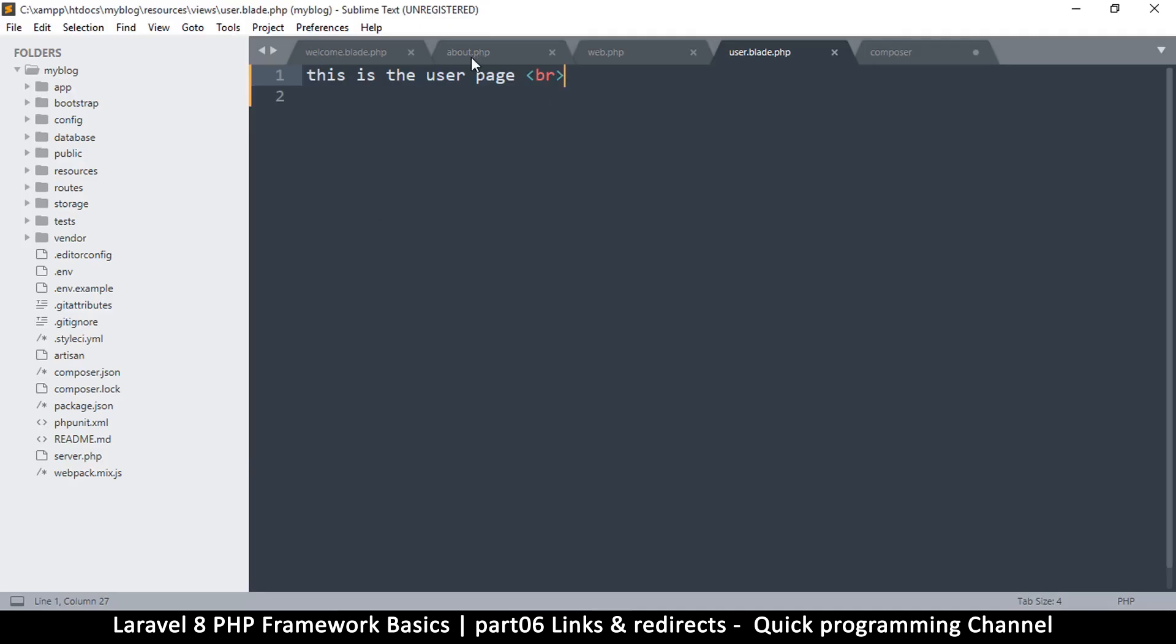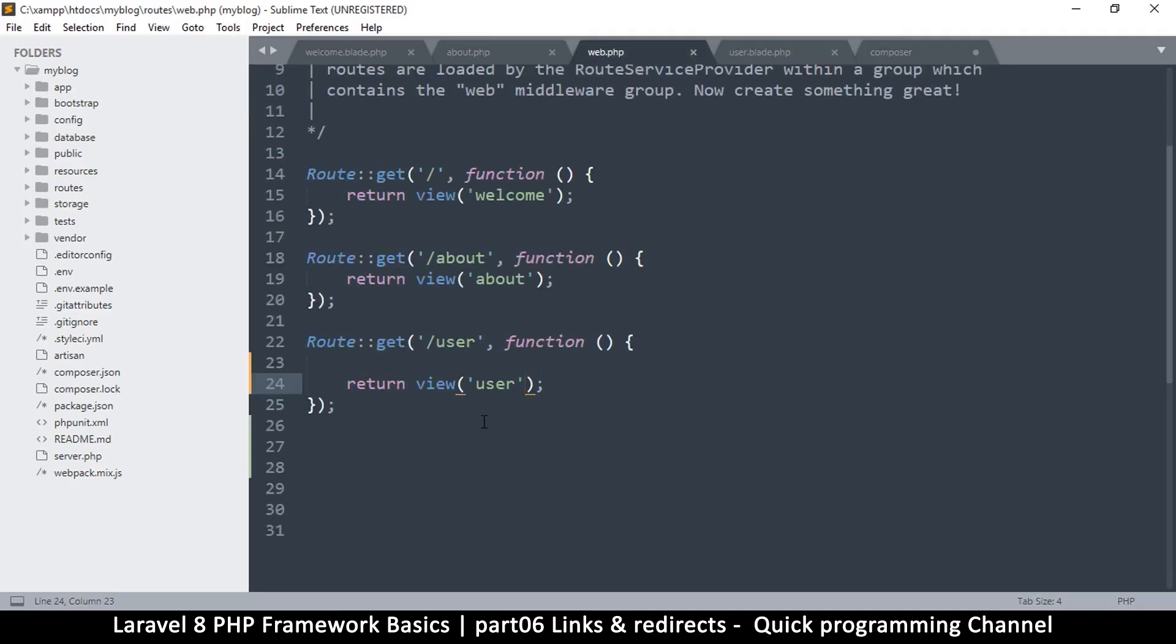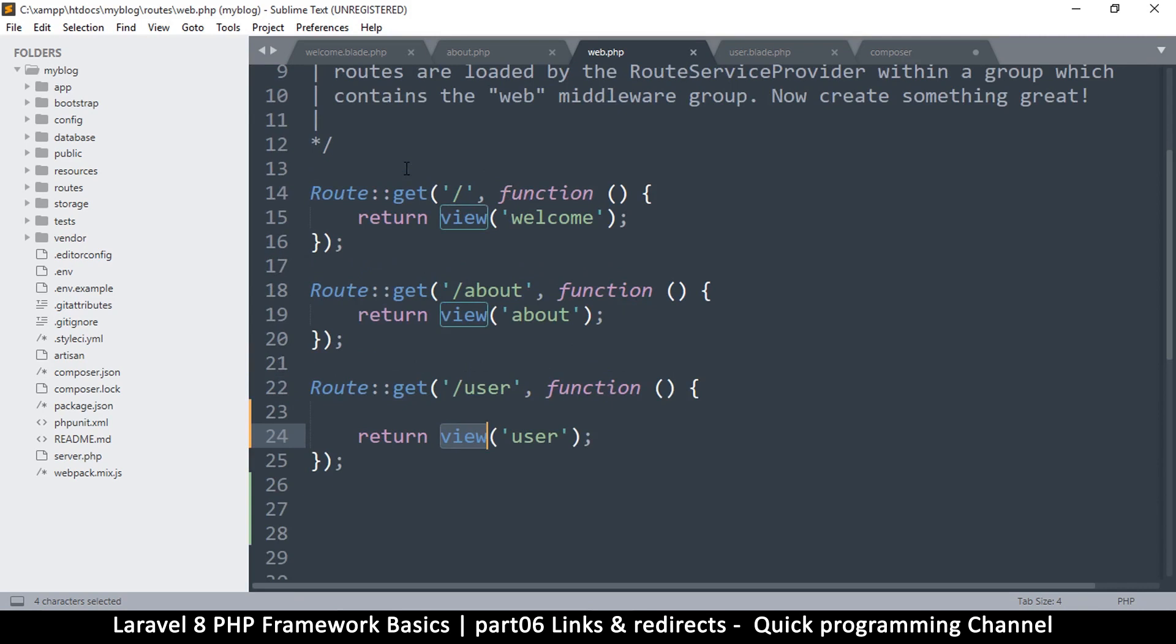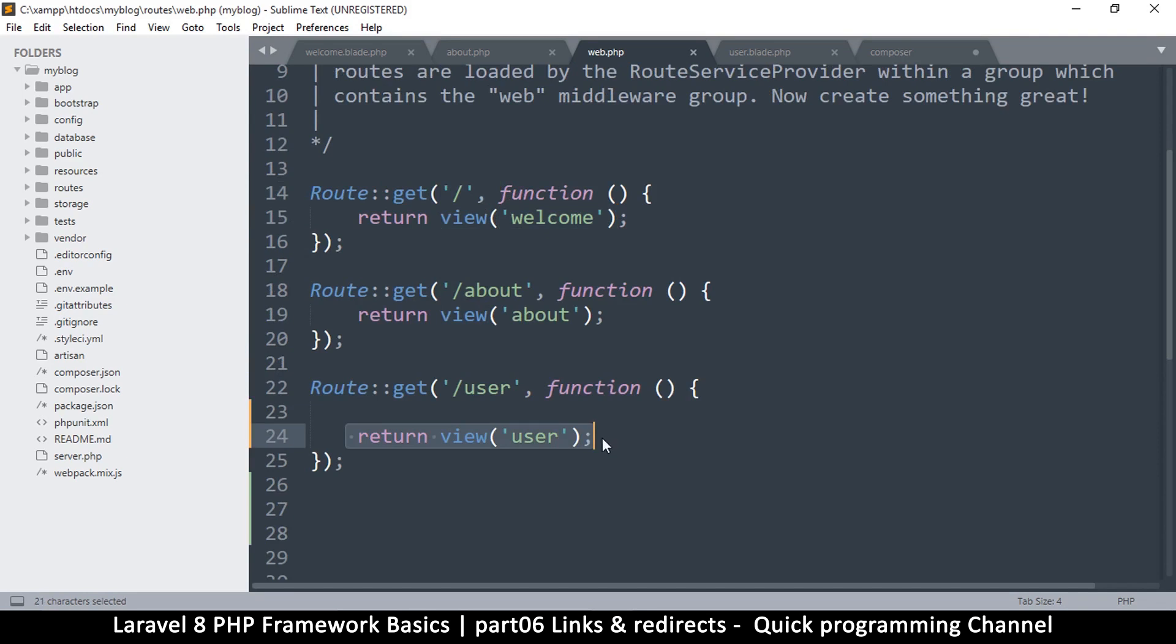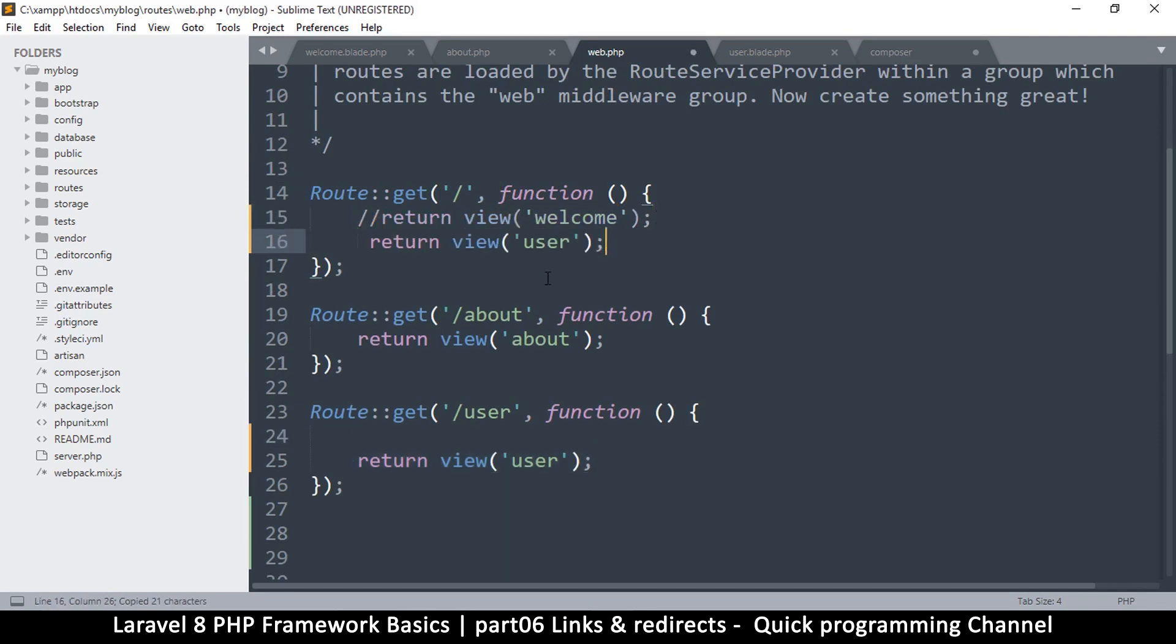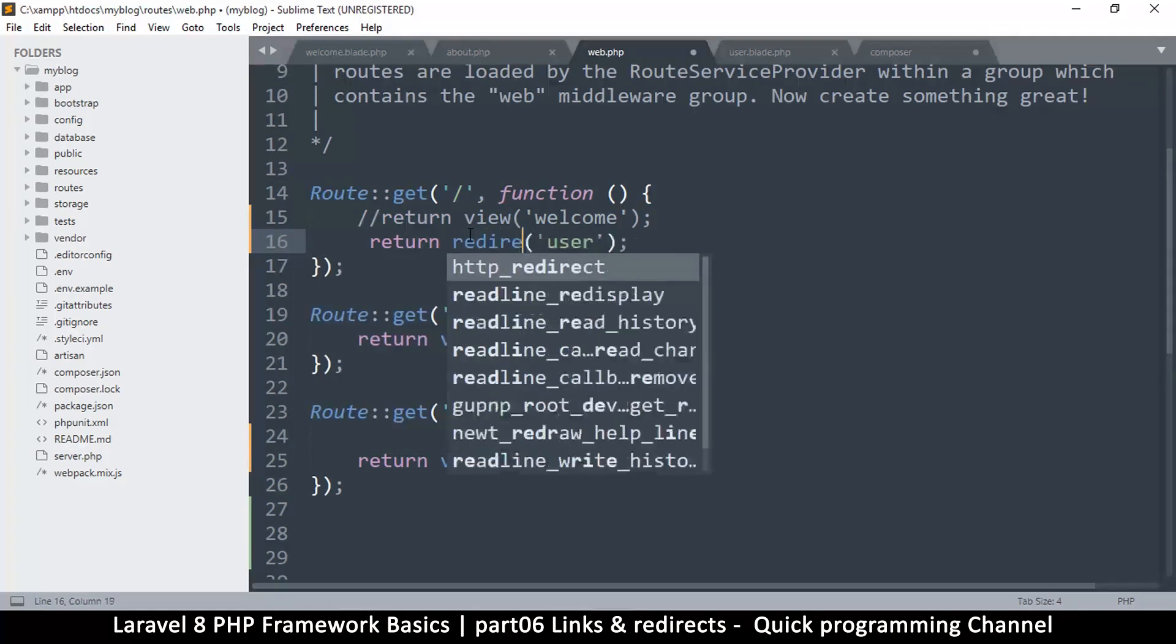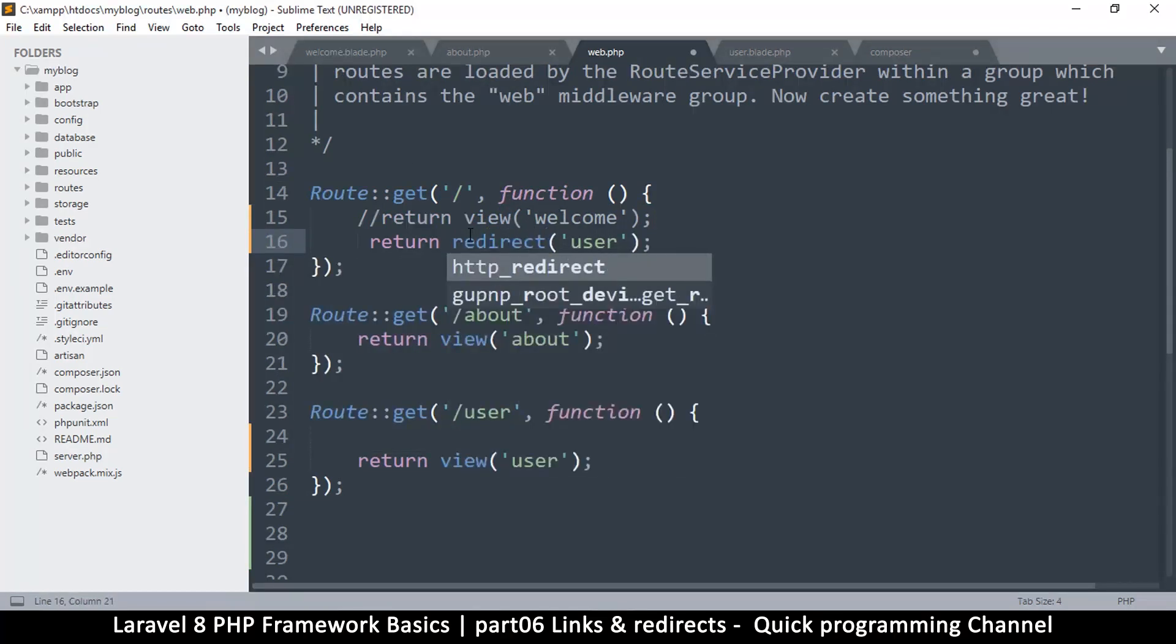So how do we redirect somebody? Well redirecting is very easy. Just the way we are doing return view, we're just going to say return redirect, that's it. So here for example, the home route takes us to the welcome page, but I want it to take us to the user page. I'm just going to say redirect like that.